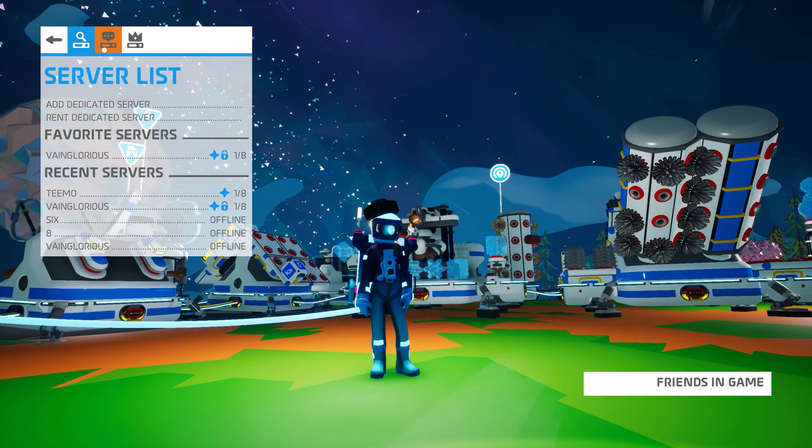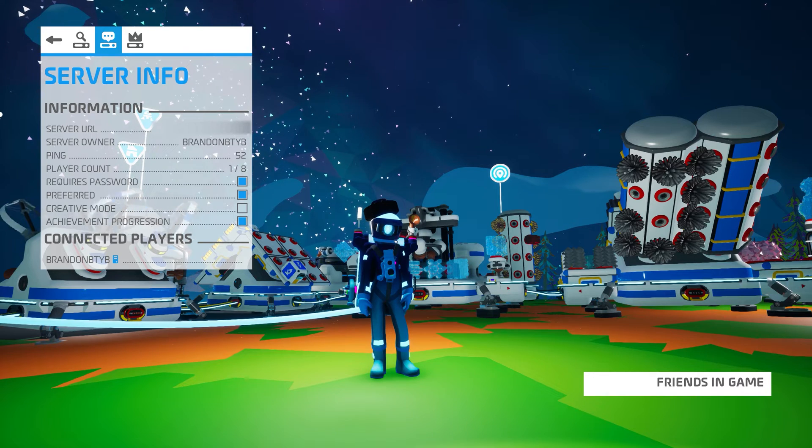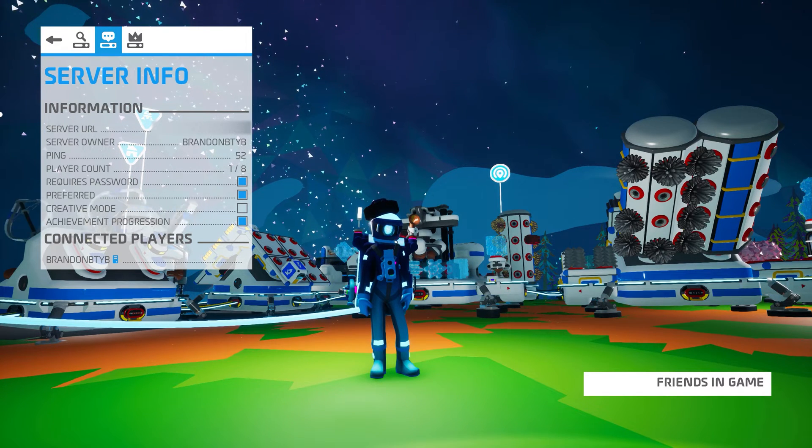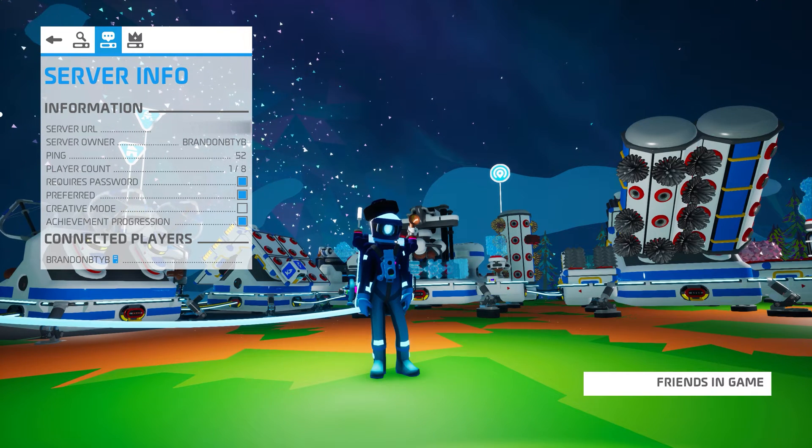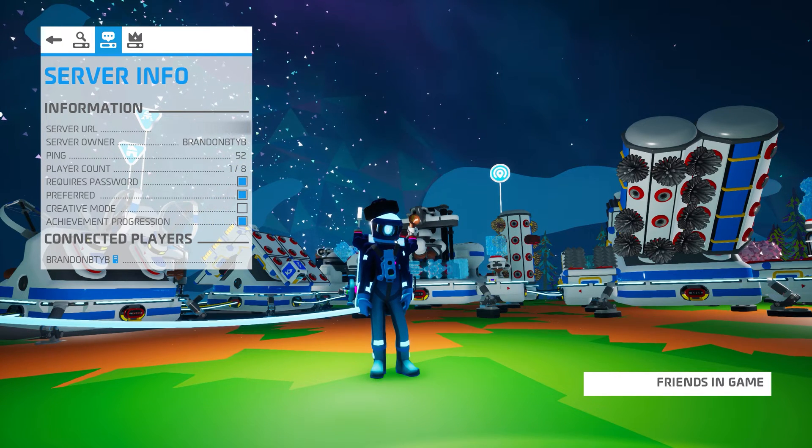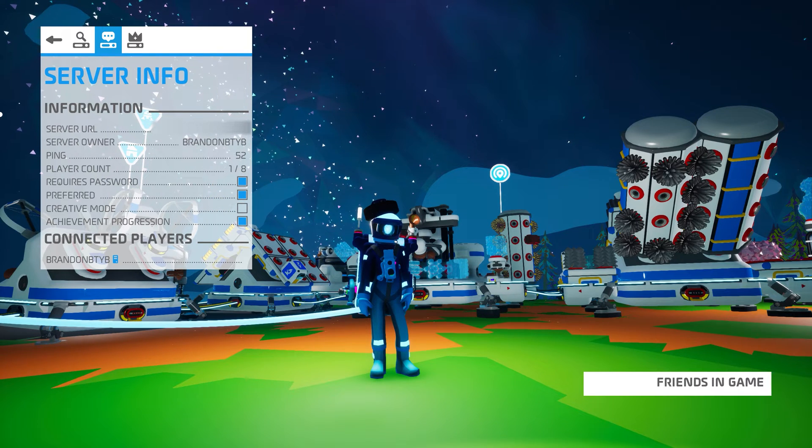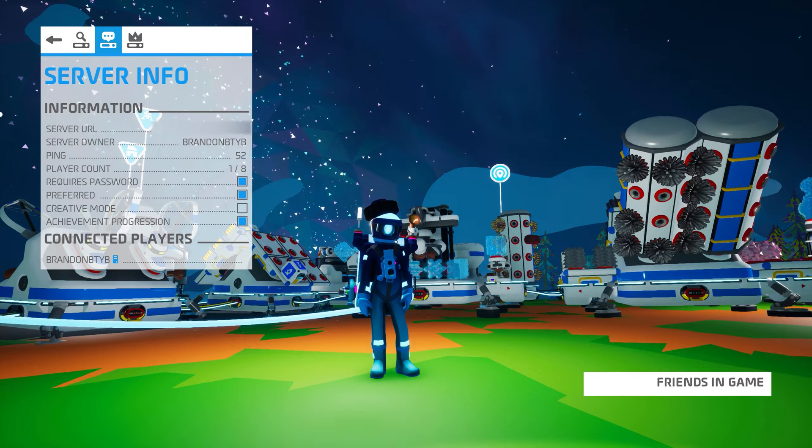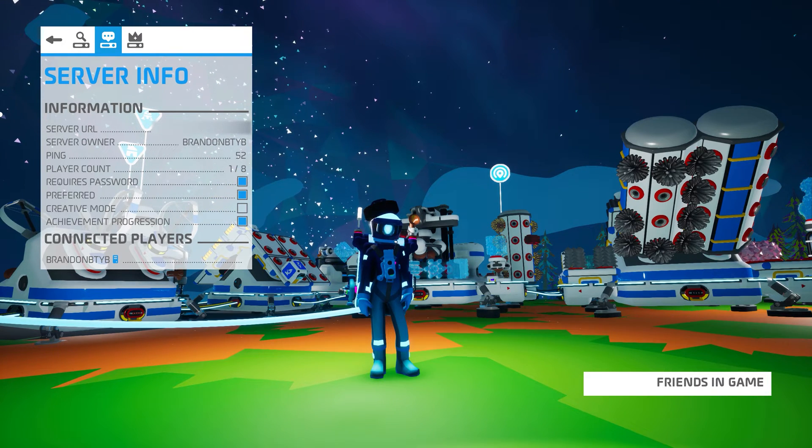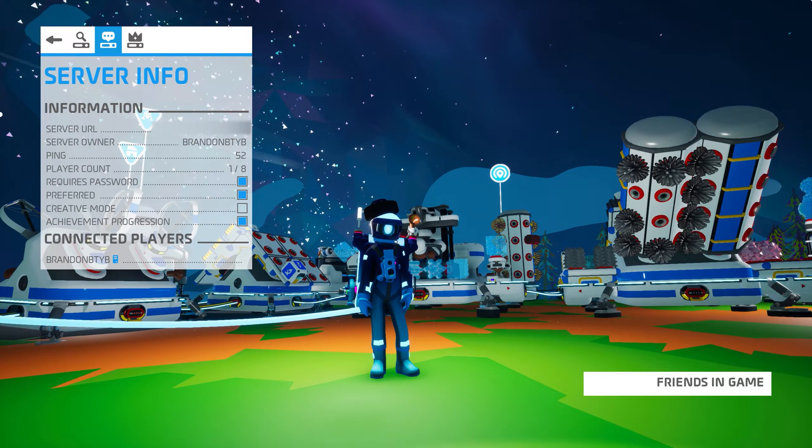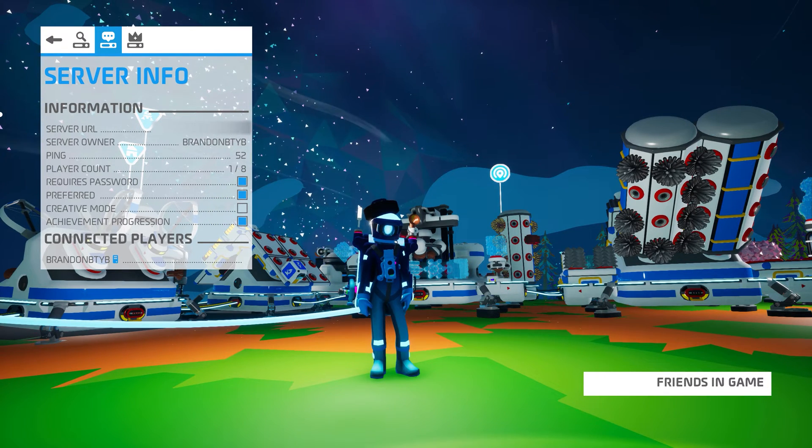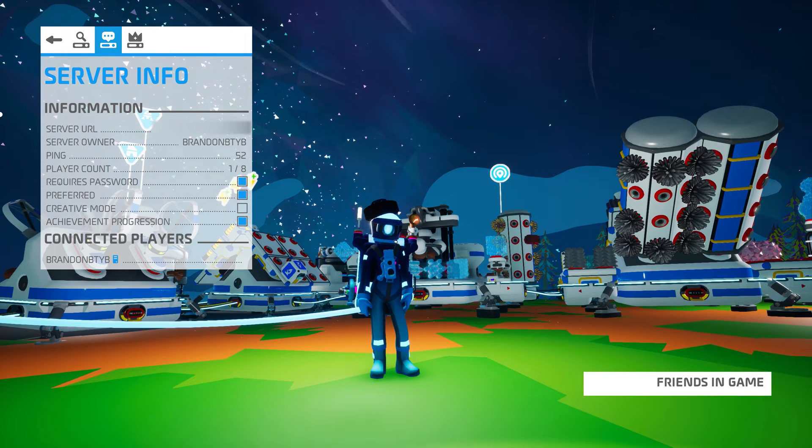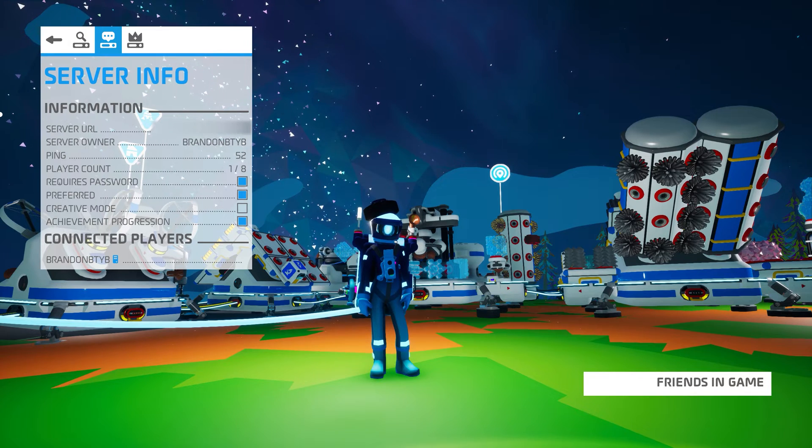The second icon is Server Info. Here you'll see your server URL, the name of the server owner, your current ping to the server, and the number of players currently connected. You can also turn off the password requirement from this menu, but the password will be re-enabled the next time your server reboots. If you want to permanently remove or change the server password, you need to do that from the Nitrado dashboard. The preferred box simply indicates whether or not your server is in your favorites list. And honestly, it seems like I can't disable this when I'm connected to my own server anyway. You can also see if Creative Mode is currently enabled, or if Achievement Progression has been disabled on this current save on your server. Remember, Achievement Progression will automatically disable if you enable Creative Mode, and that's even if you later turn Creative Mode back off. At the very bottom, you'll be able to see players who are currently connected to your server.